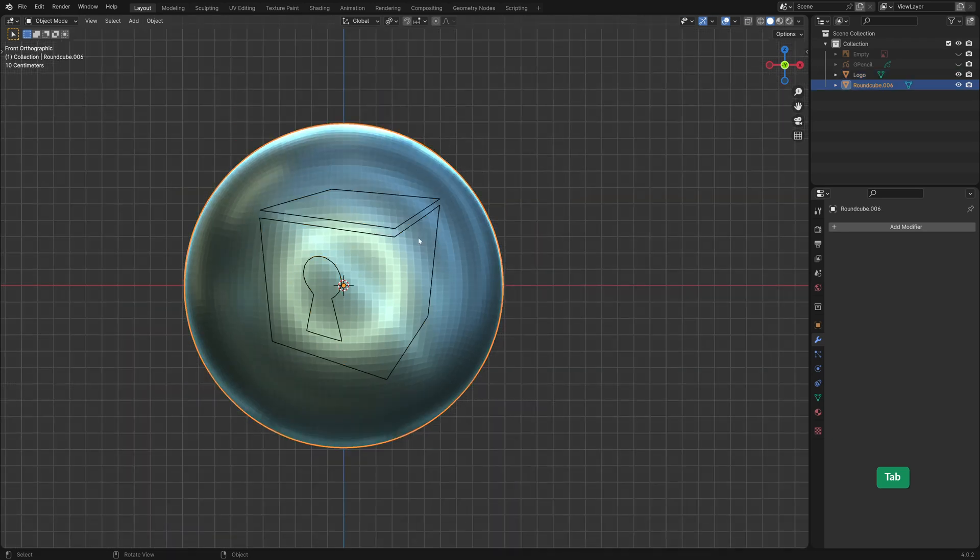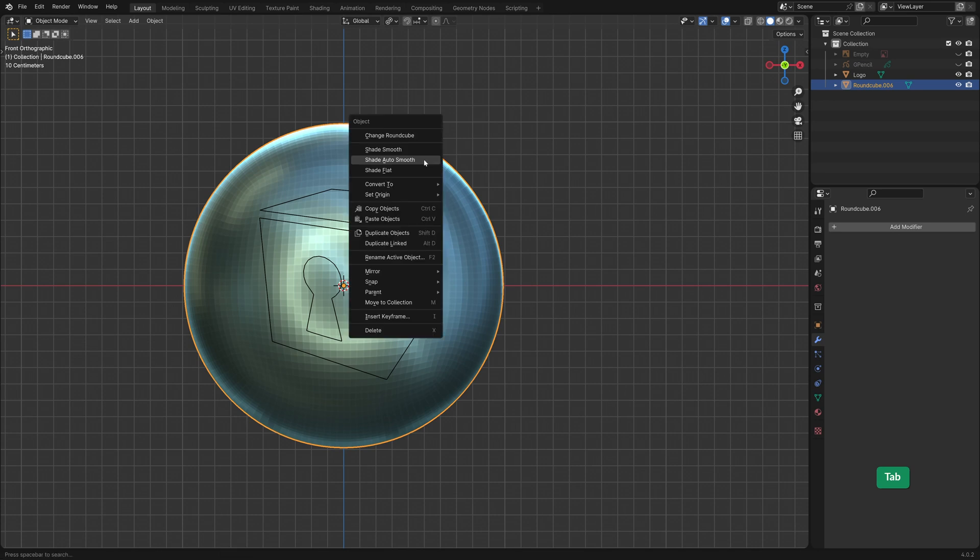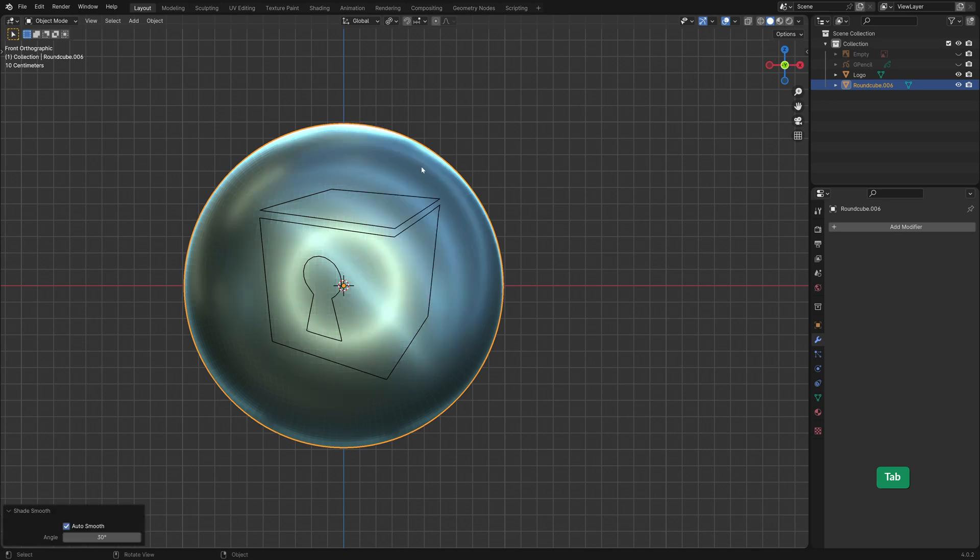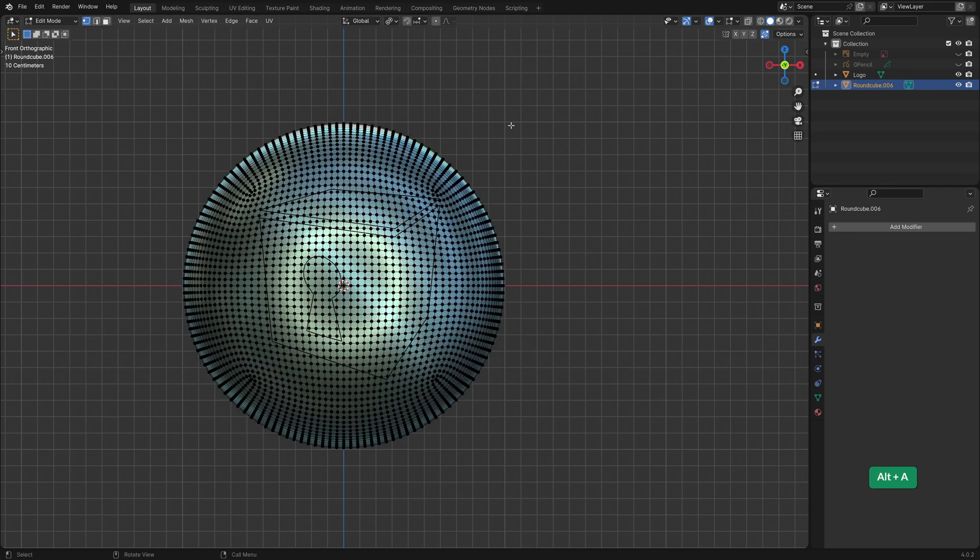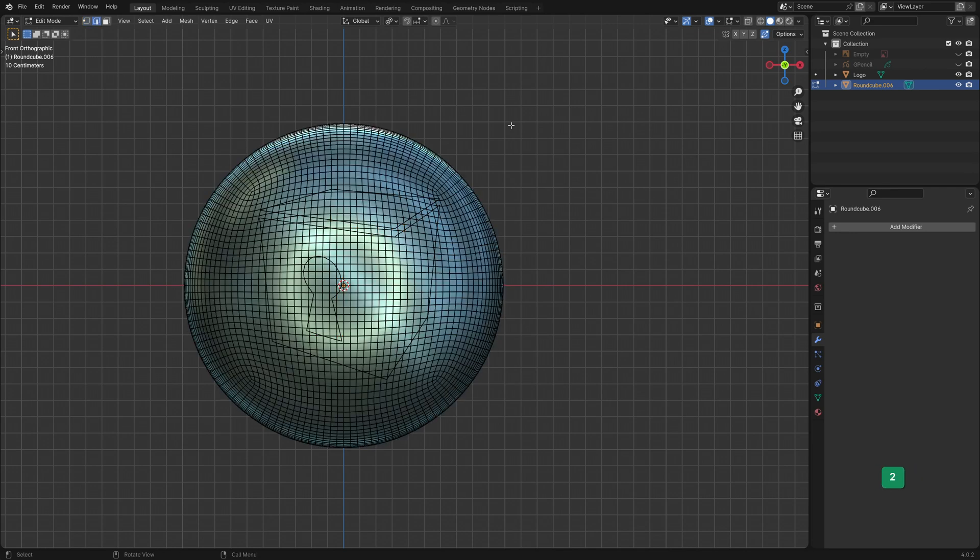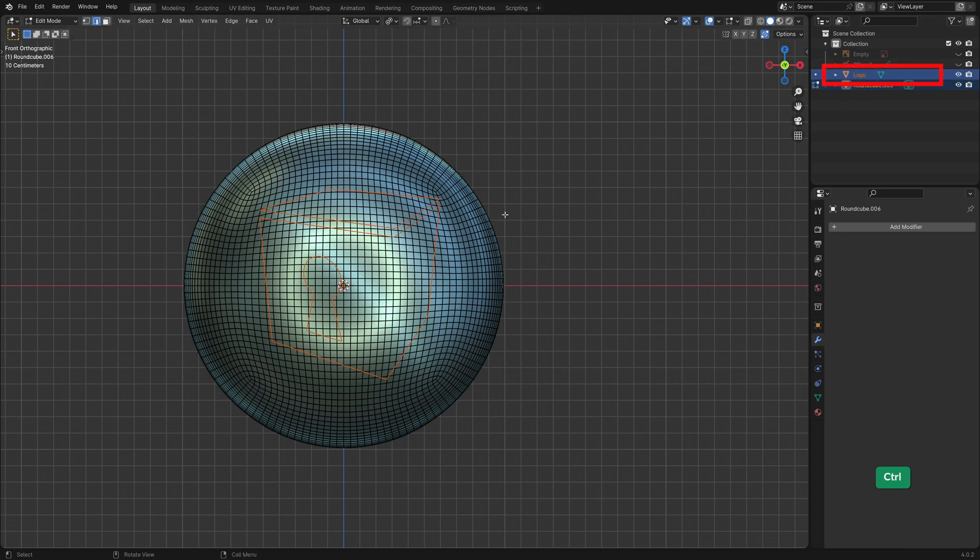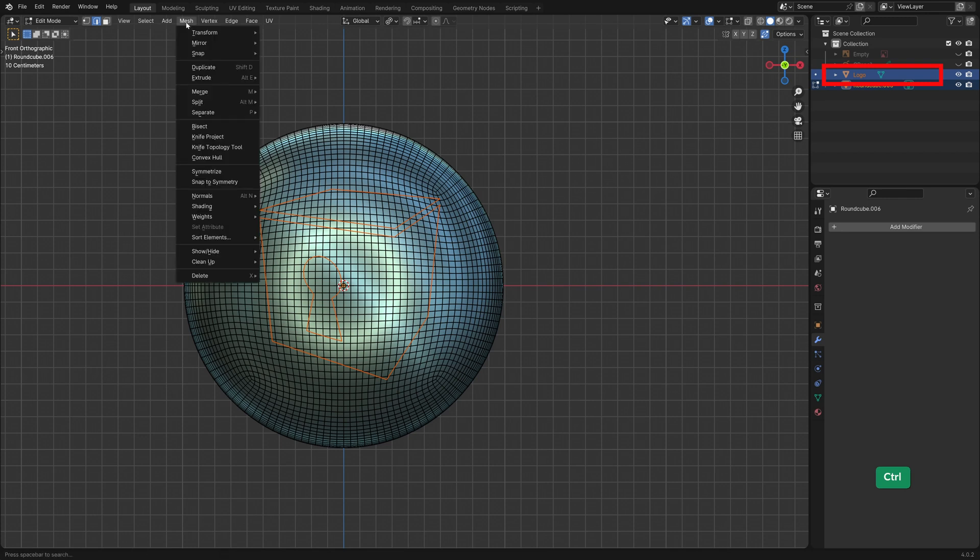Now we're ready to use Knife Project. Select only the sphere in Object Mode. I will enable Shade Auto Smooth. Go to Edit Mode. It doesn't matter if you're in Vertex, Edge or Face Mode or if anything or nothing is selected. Then hold Ctrl and in the Outliner select the logo. Go to Mesh Knife Project.